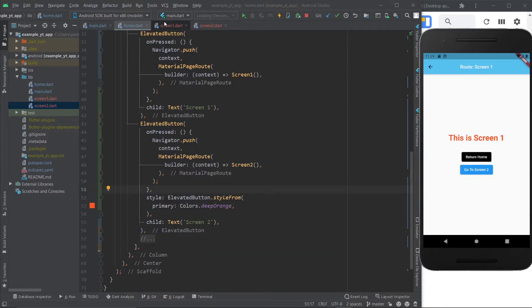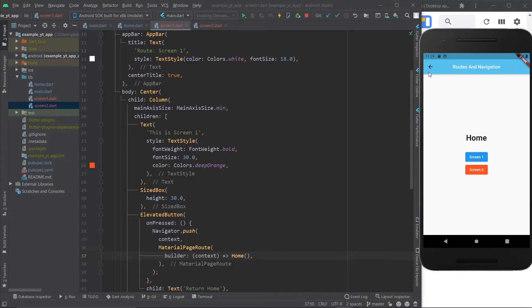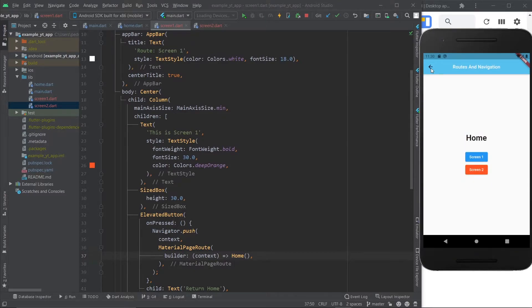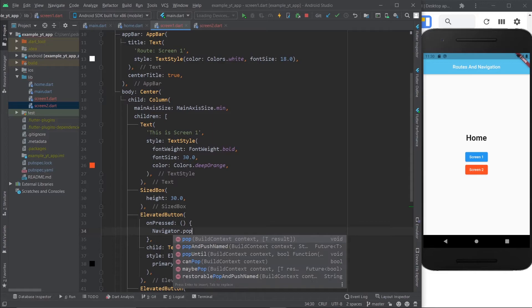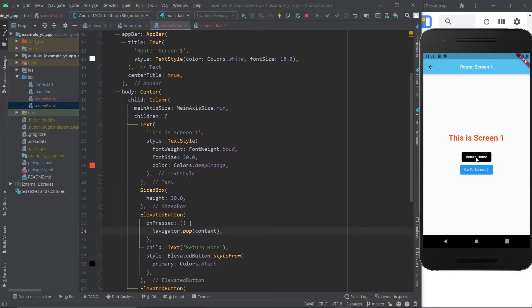When you go to screen one, if you want to go back to home, you could use navigator.push with home. This would work — you will return home — but as you can see, the back arrow is still there. That means you just added something onto the stack. You could keep going to screen one, then home, then screen one again, building up a huge stack. That's bad for performance. Instead of that, what you should do is navigator.pop, which makes you return to where you came from. Add the context, save it, and now if you go to screen one and then return home, it popped from the stack — no back arrow anymore.